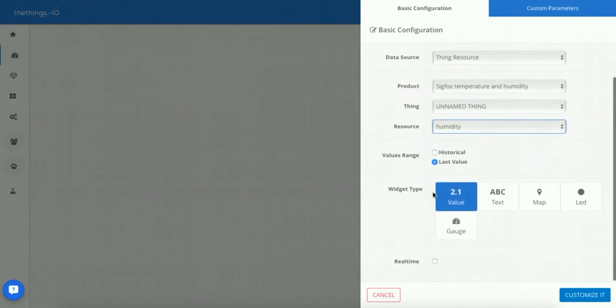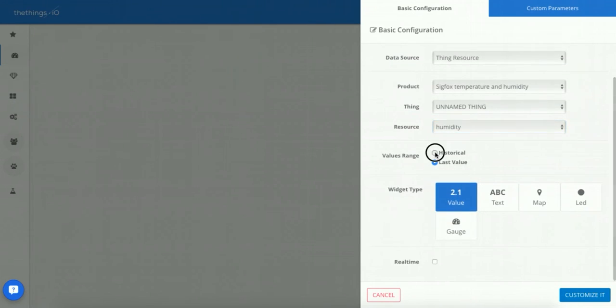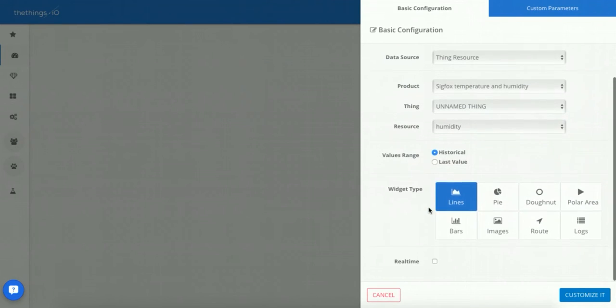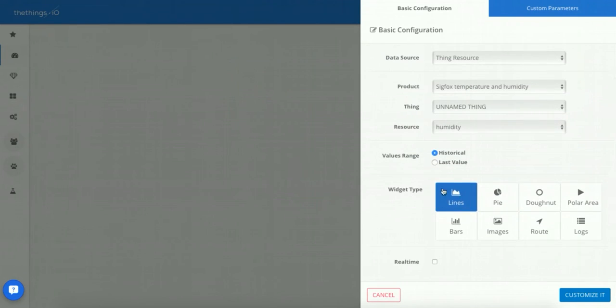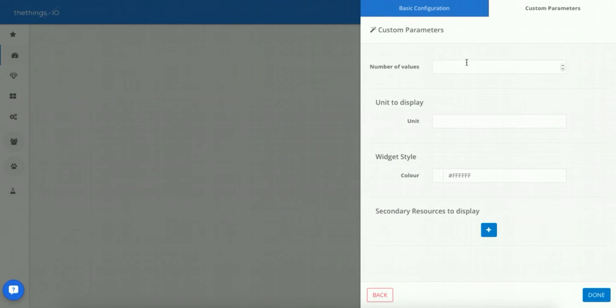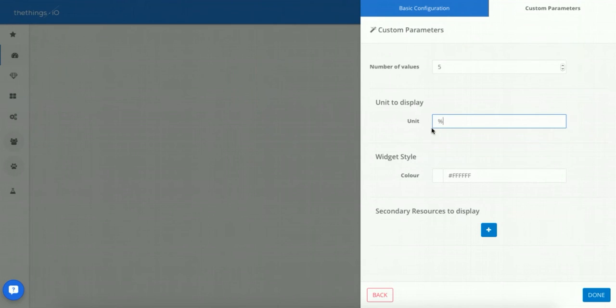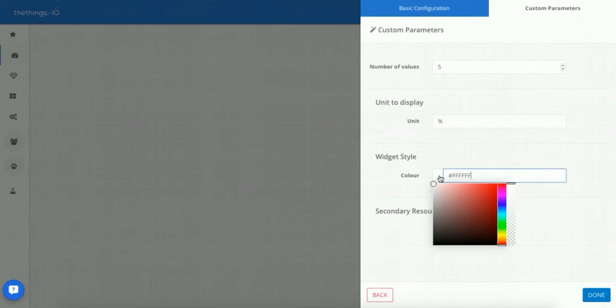We want to show the historical values and with these values it will be displayed by lines in real time. Now specify the number of values you want to see in the widget. Let's specify five and the unit display it will be the percentage.